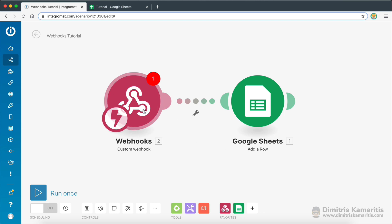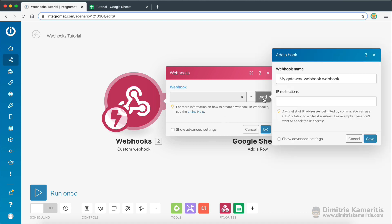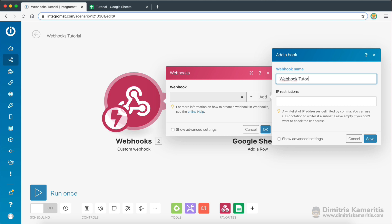The first thing we're going to do, as you can see, I have my webhook module here. I'm going to click on it and I'm going to go ahead and create a new webhook. First thing I need to do is give my webhook a name. I'm just going to name it webhook tutorial. You can have IP restrictions, so if you want the webhook to only work under a particular IP address, you can add your restrictions there.